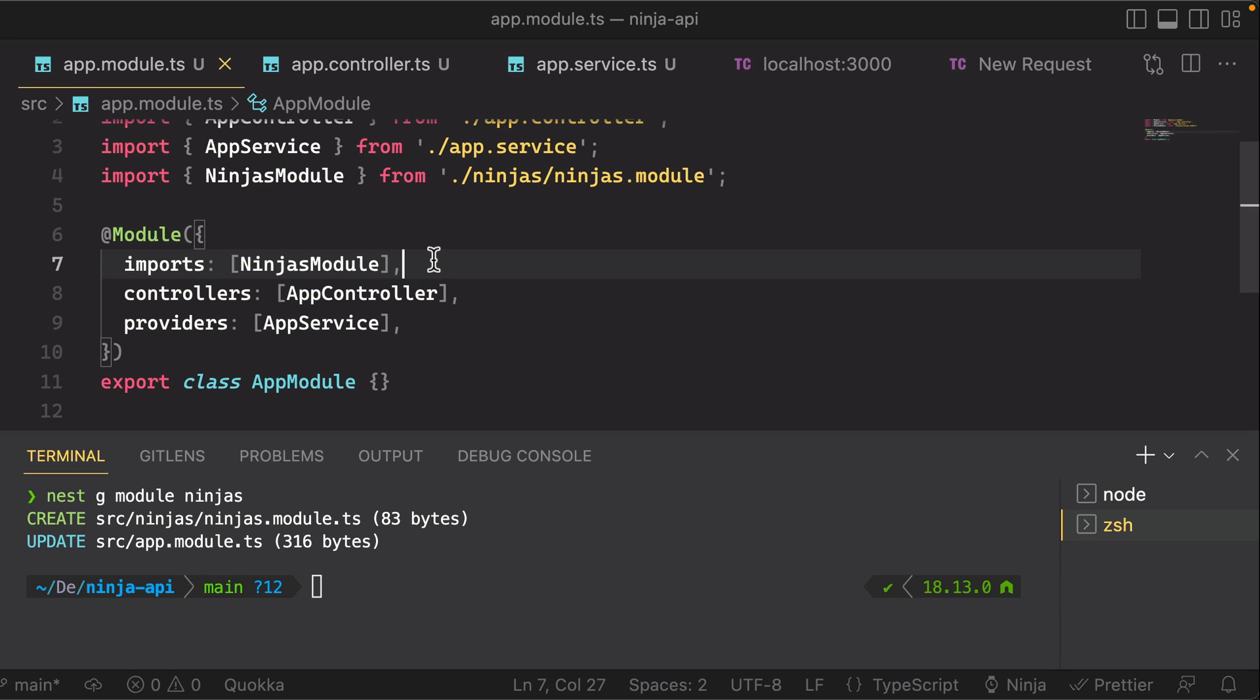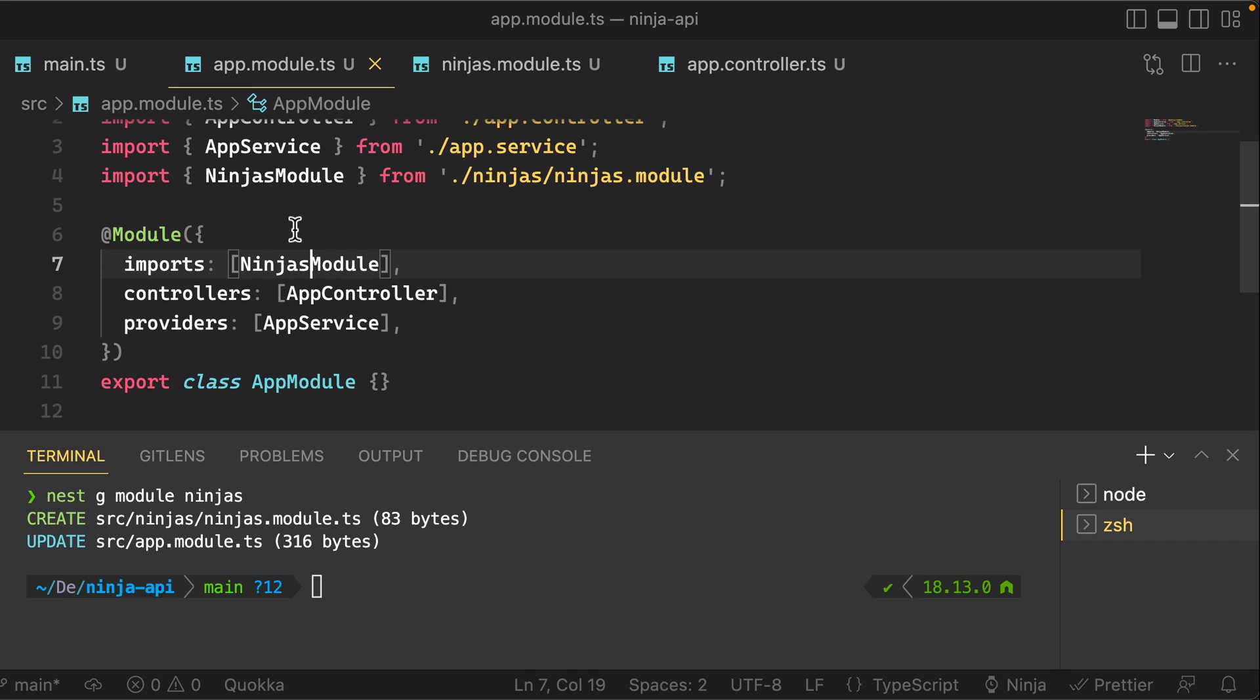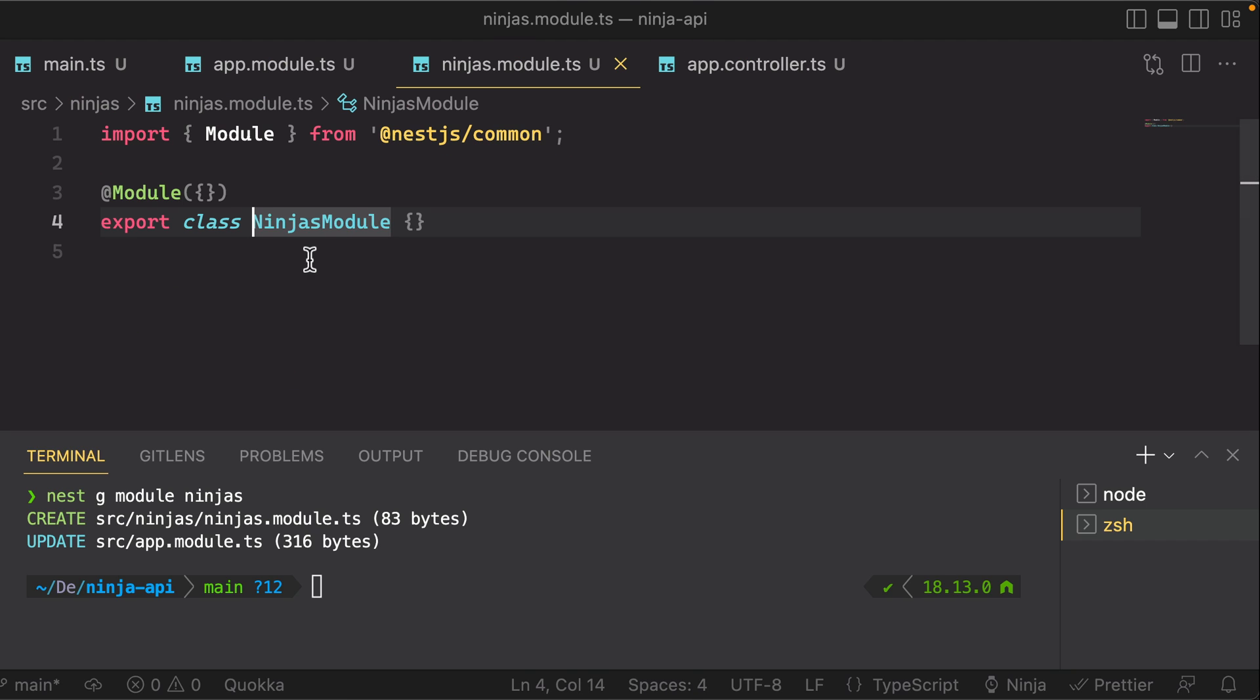That's effectively how things are registered in Nest. Same thing for controllers and providers. As we create those, we're going to register them to the module that it belongs to. So a natural next step is to add to our ninjas module a new controller and a new service.